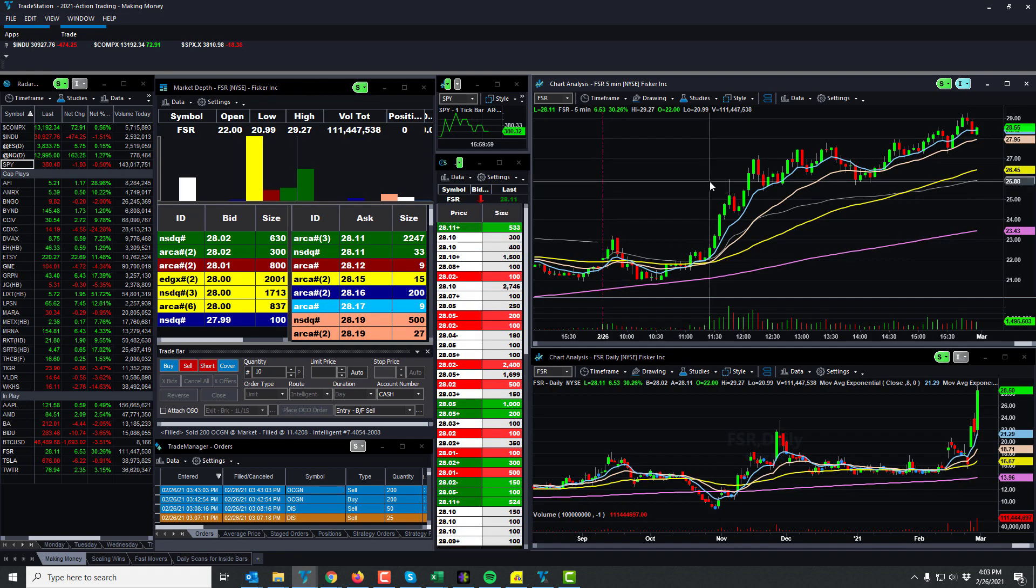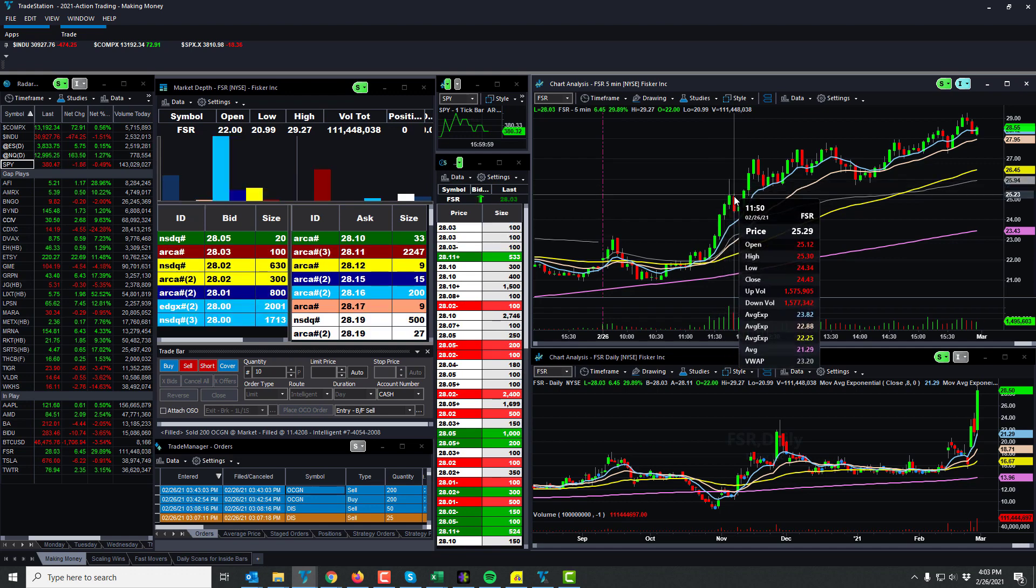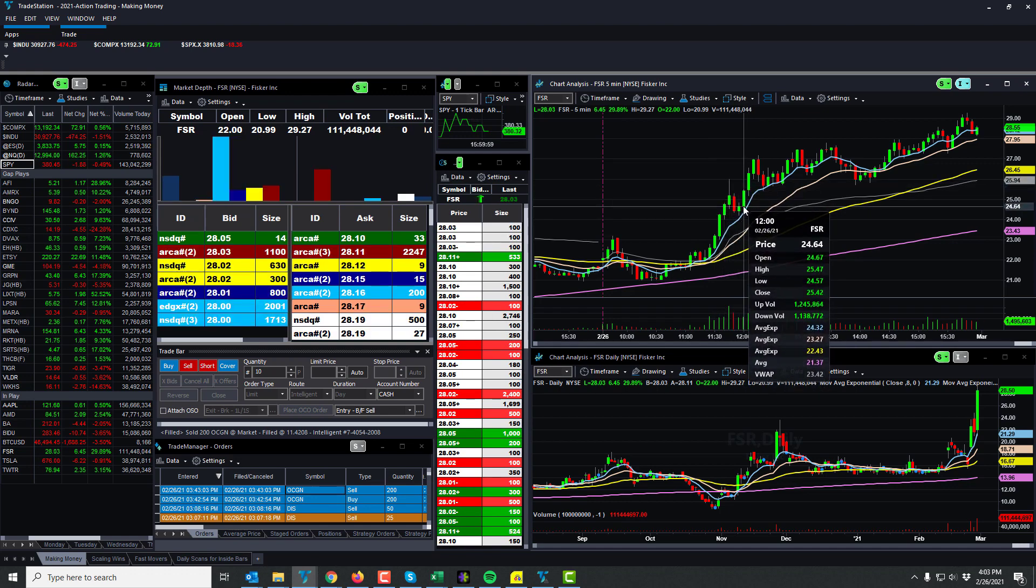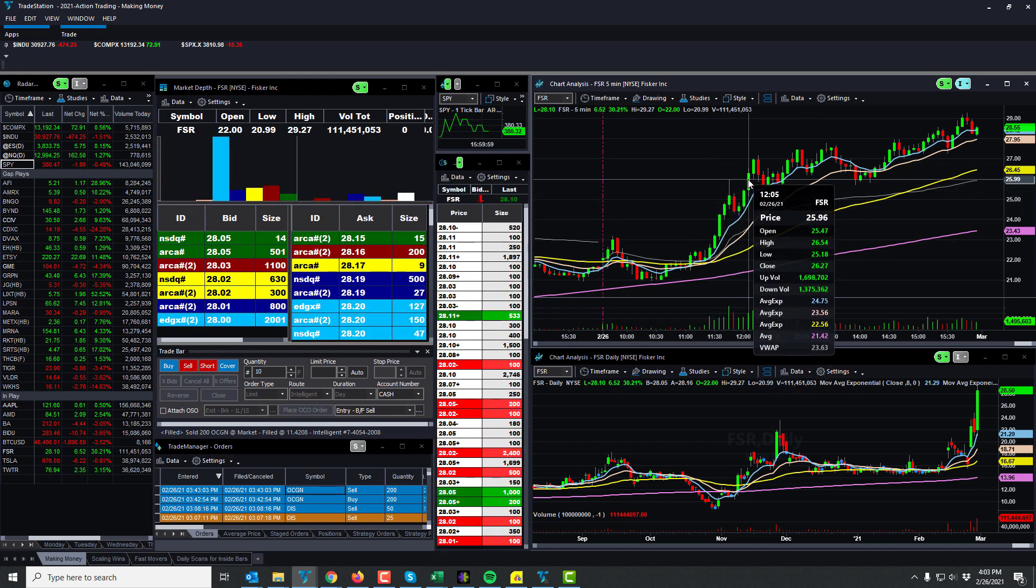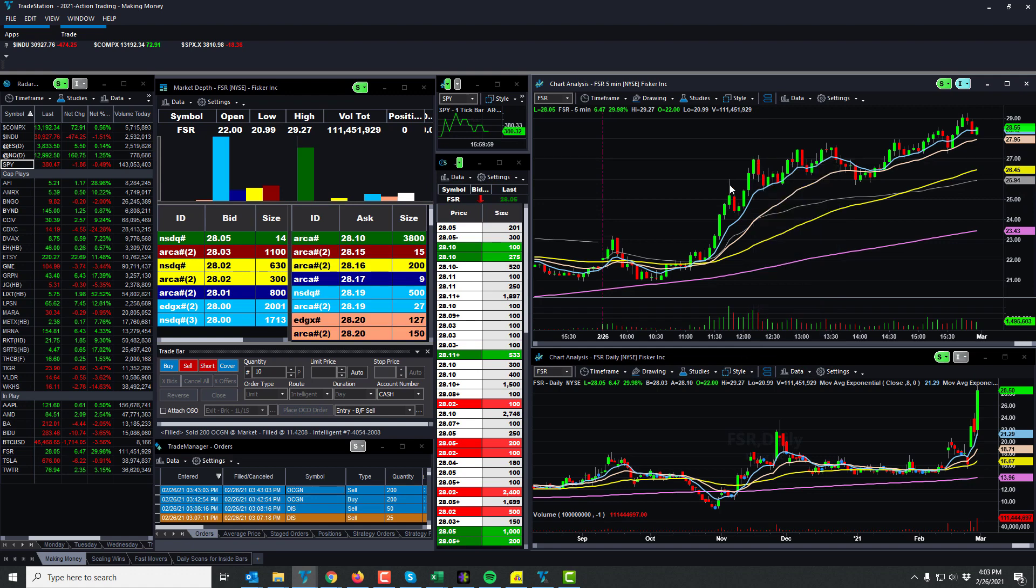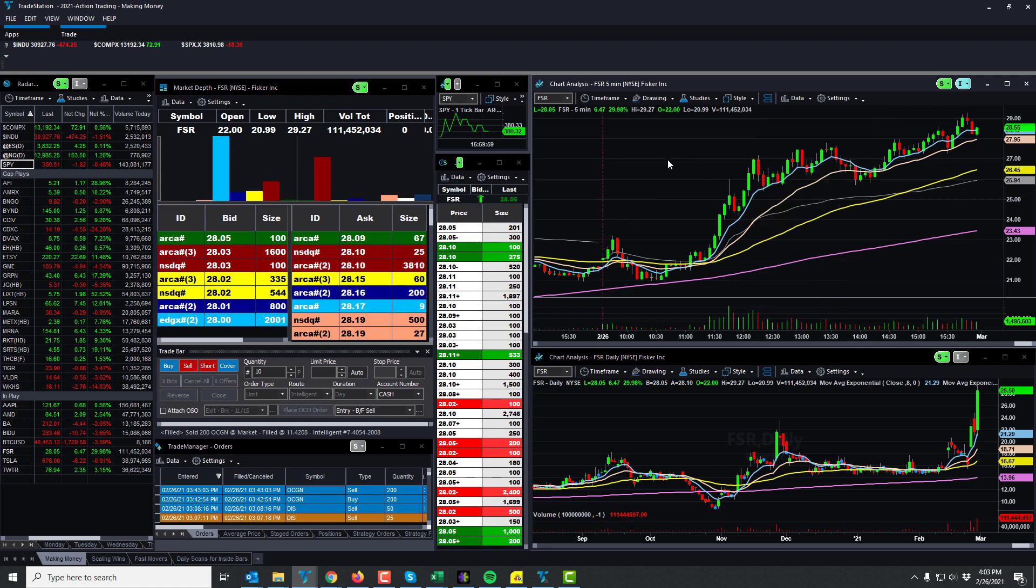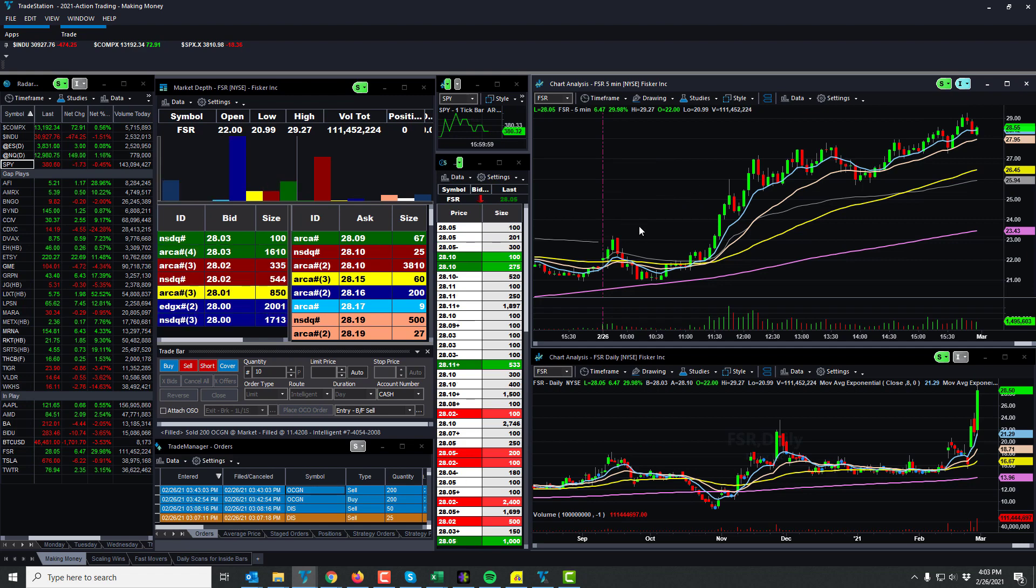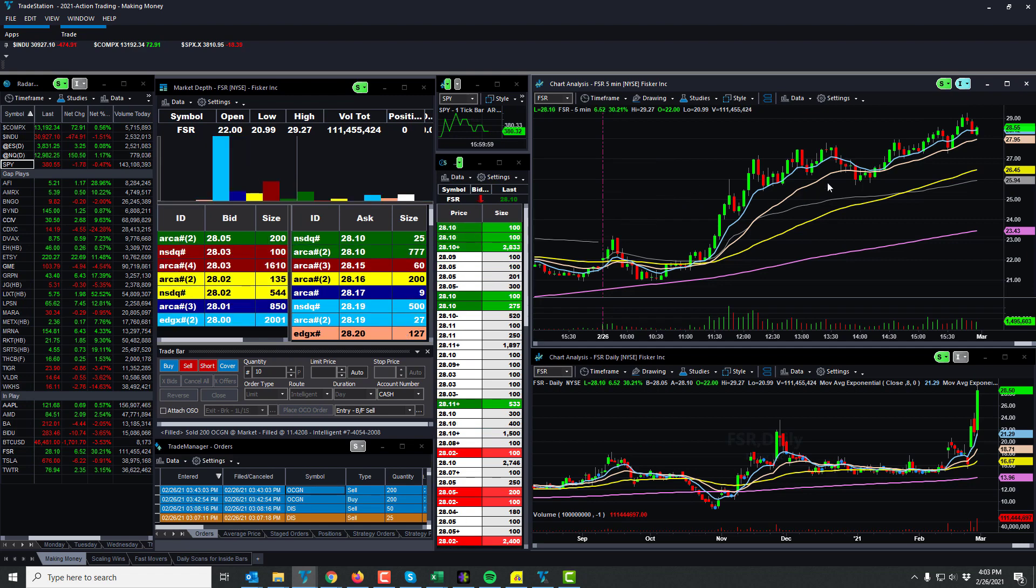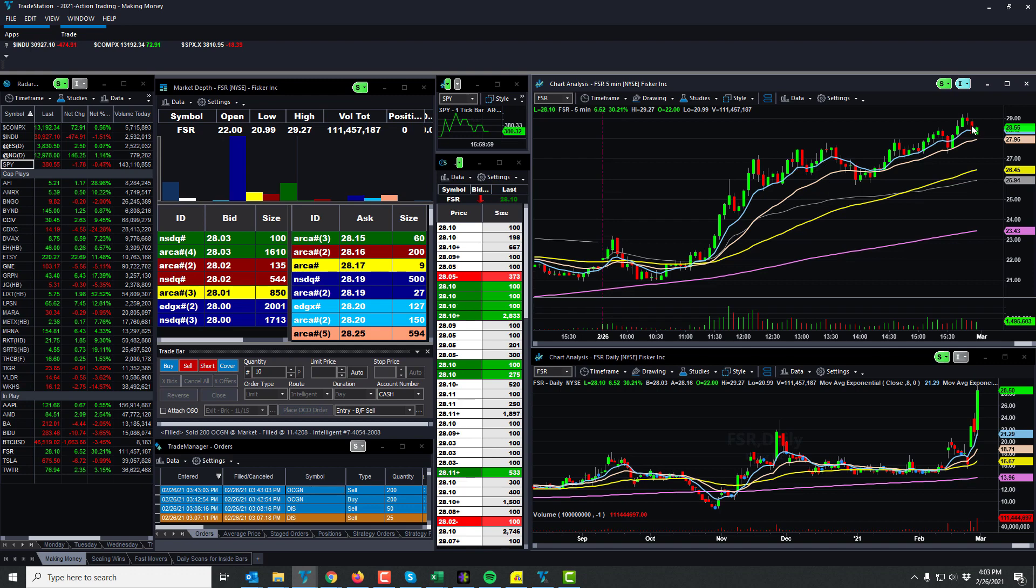Again, FSR was pretty much the player today. If you caught some of these moves, look at this move through right here. High of 26, pull back, back through 26, boom to 27. I mean this is just really nice all the way up. This is the one you should have been watching all day.